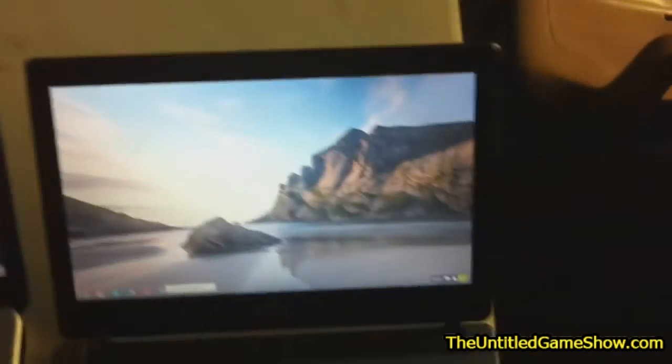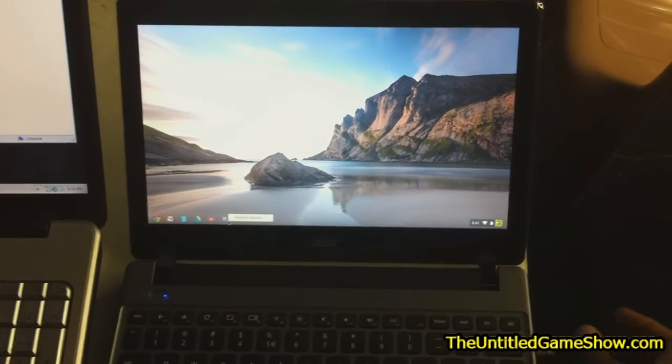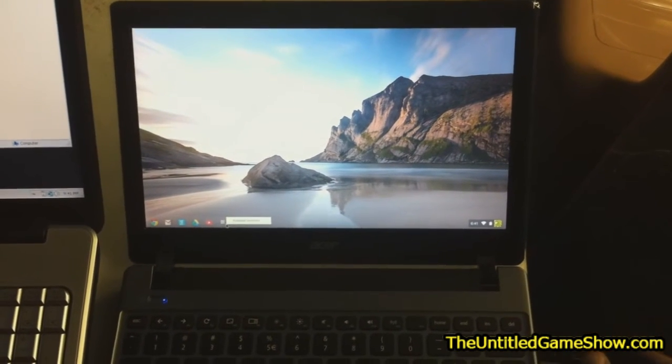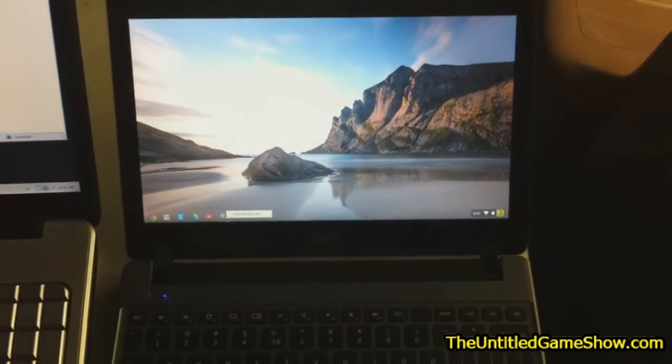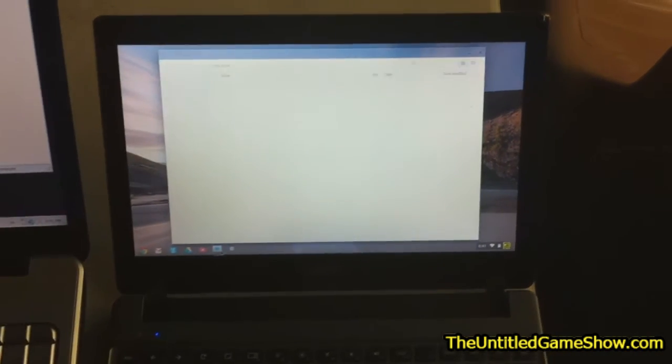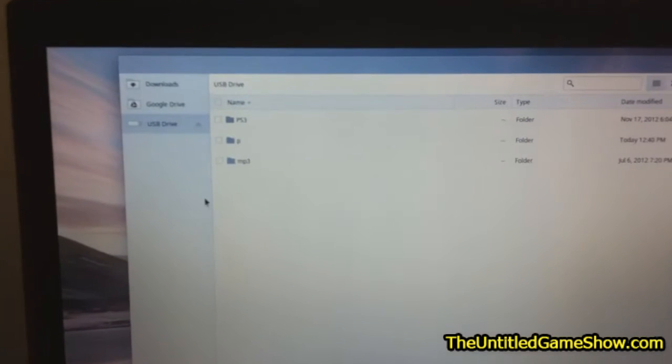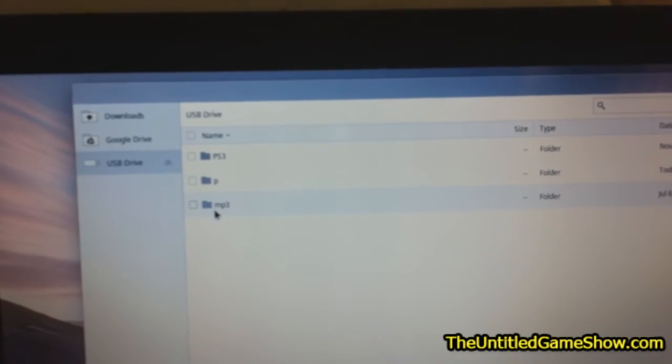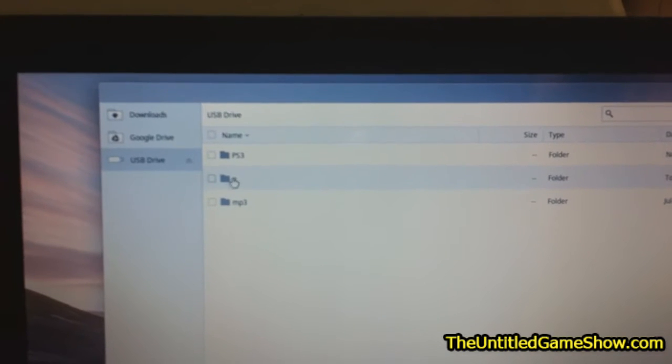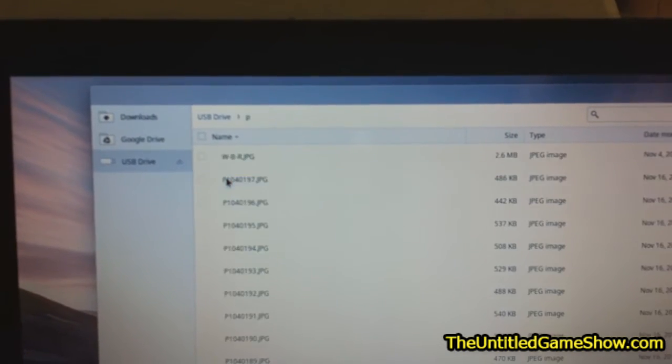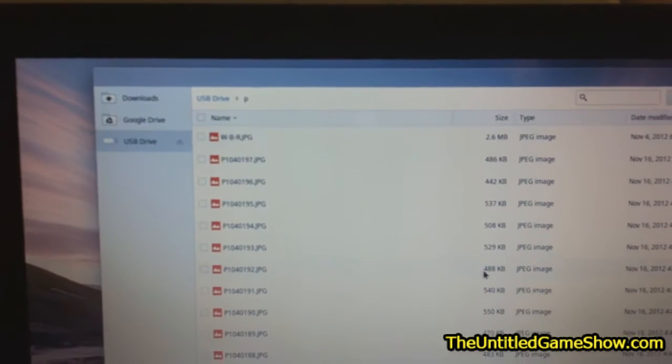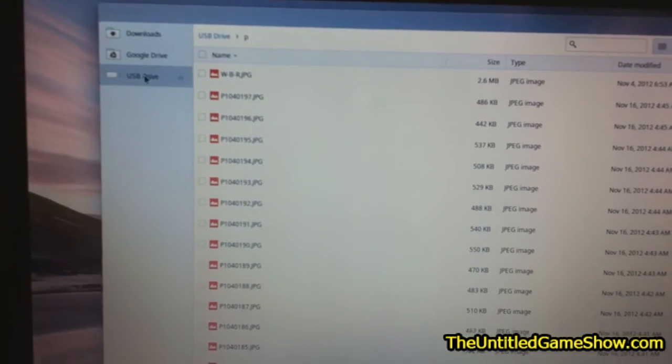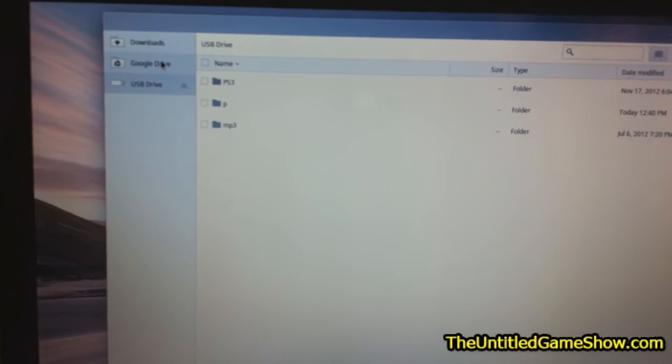We're going to go over to the Chromebook. Now, we plug the same USB stick inside of the Chromebook right here. Just give it a moment. It's going to pop right up. And then you're going to get a USB drive. You see mp3s and you see p. That's not a picture folder. And the ps3 is just a backup data. So in this folder right here, we have a bunch of pictures. Lots and lots of pictures in here.